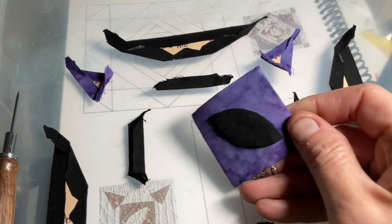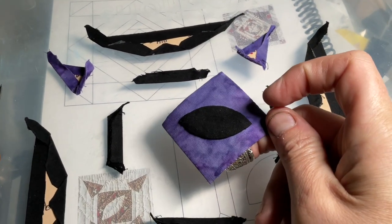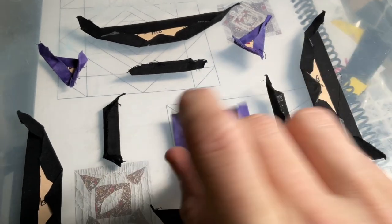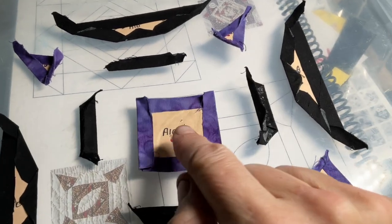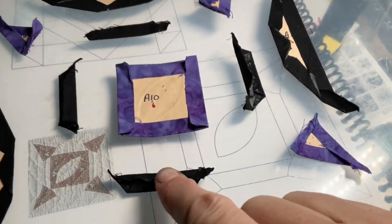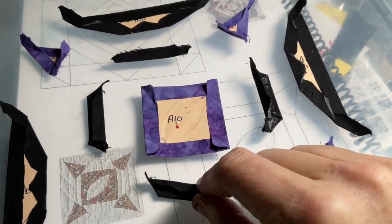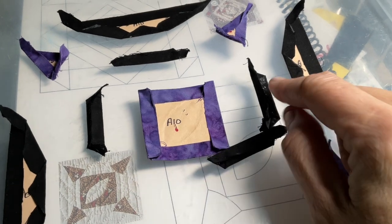So I've got my football appliqued to my center square. Next thing to do is I'm going to tighten up the basting on these.